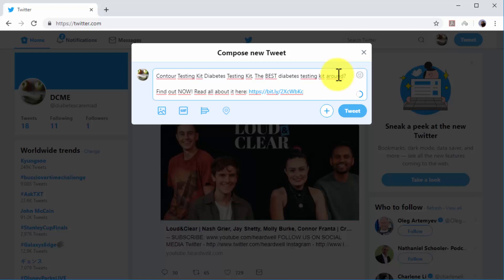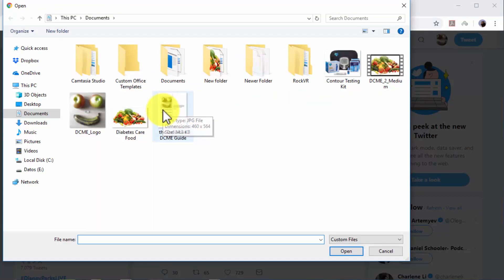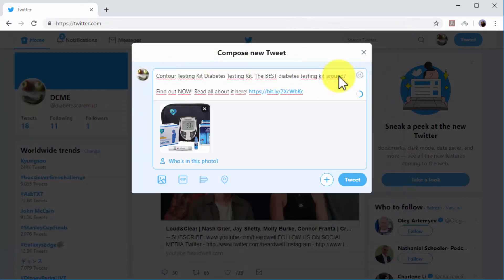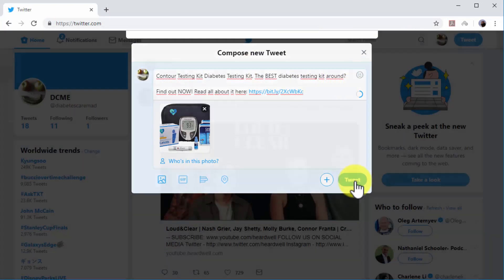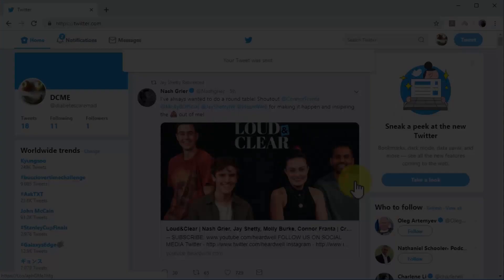Now it is time to add an image, video, or GIF related to the content or offer. Click on the 'Add Photos or Videos' button or the 'Add a GIF' button to upload media to your tweet. Click 'Tweet' when you are finished composing your marketing tweet.